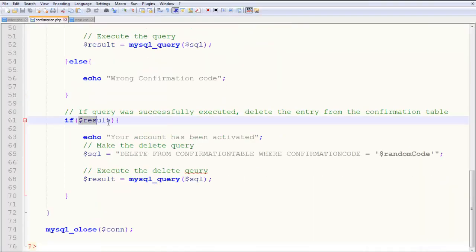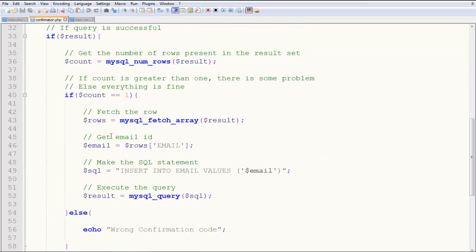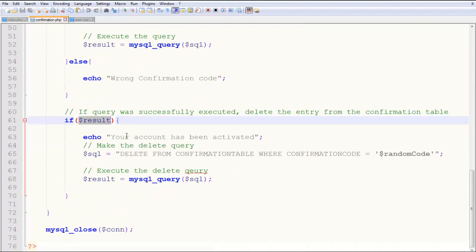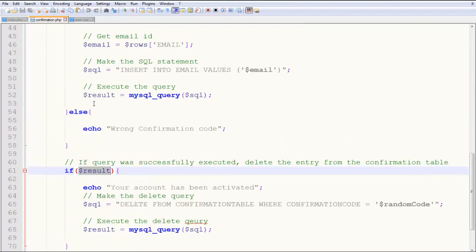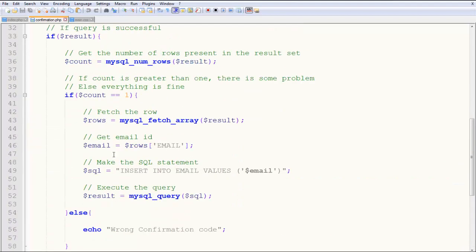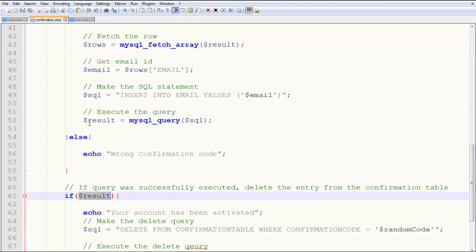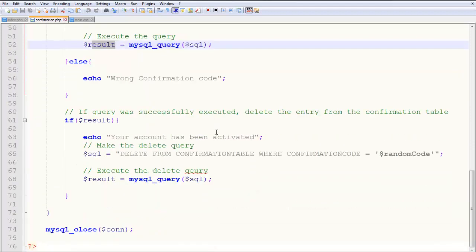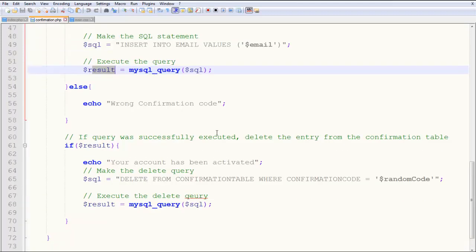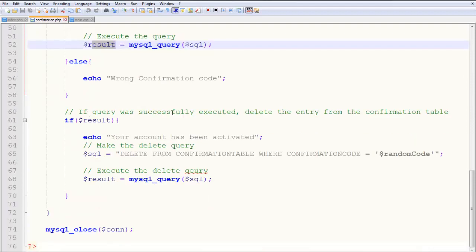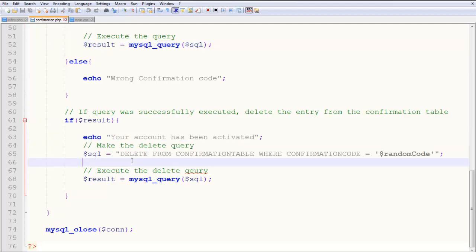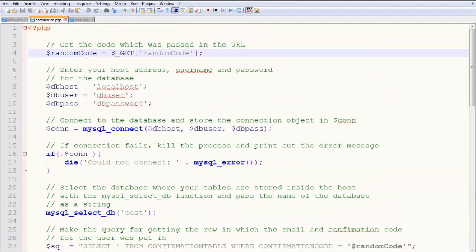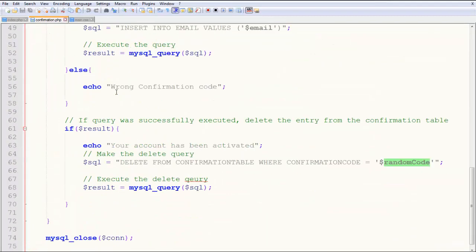If the result is true—I'm talking about this result here—if this query has been executed and the entry has been added to the email table, then if the query was successfully executed, delete the entry from the confirmation table. You echo 'your account has been activated' and delete from confirmation table where confirmation code equals that random code. That's how this entire thing works.